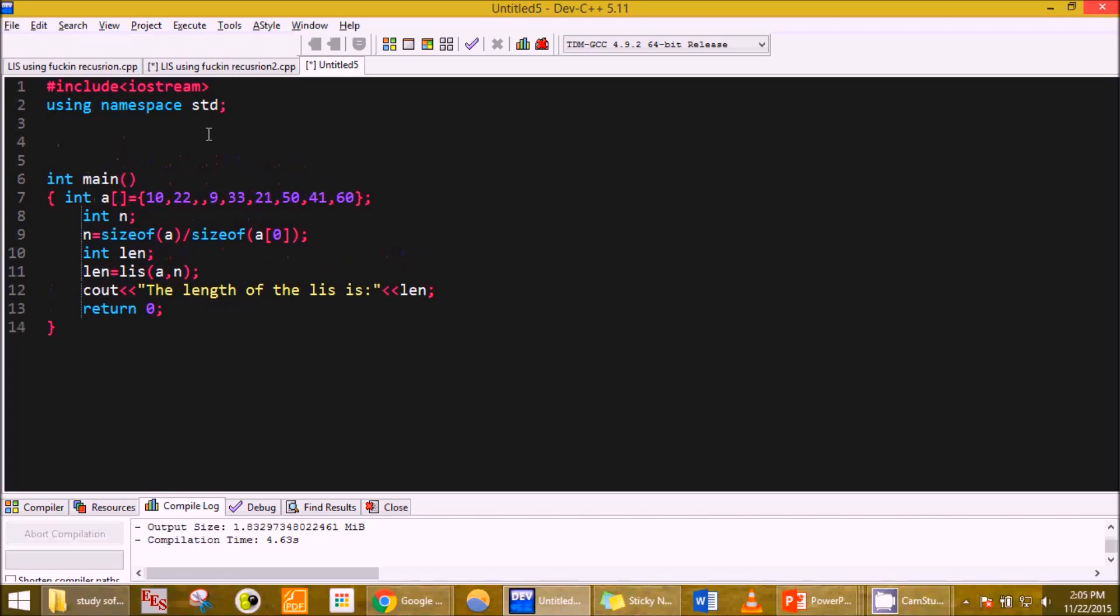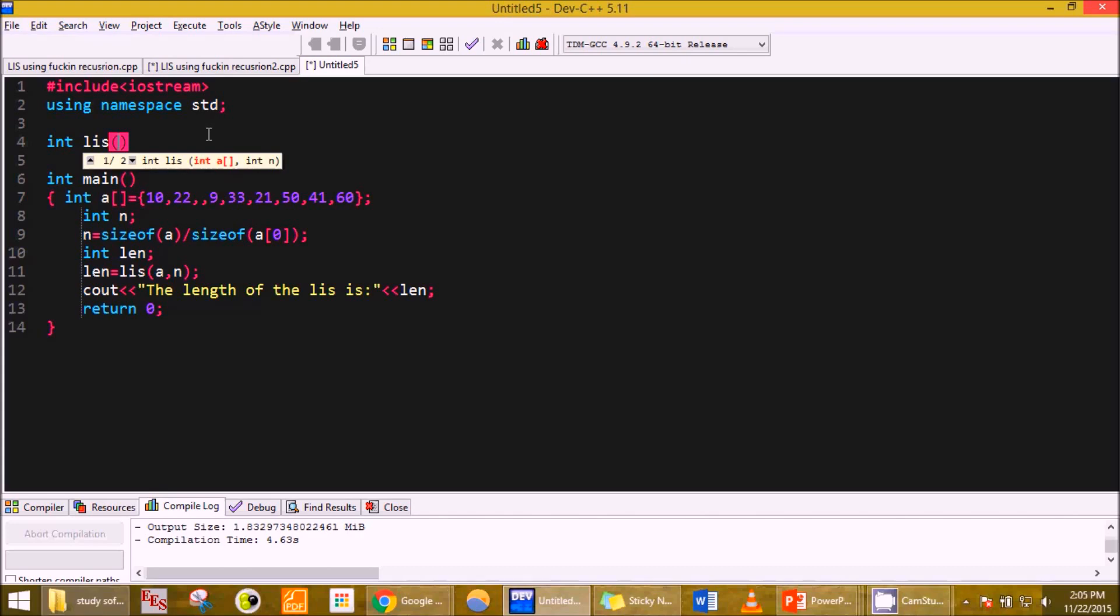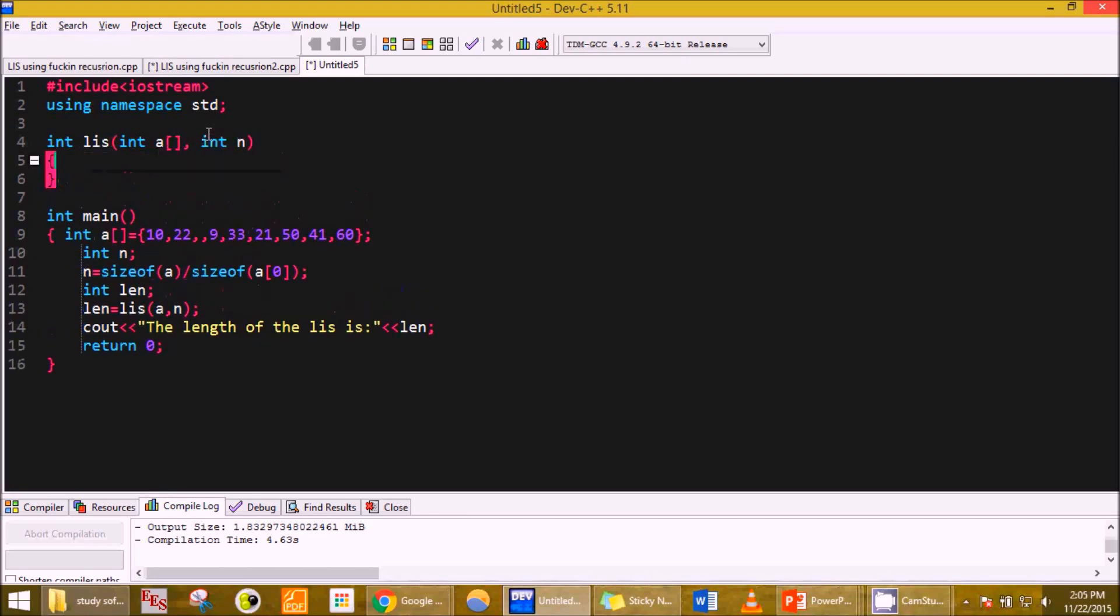Now let us start with the function. How will this function be made in dynamic programming? We will name the function as int LIS. Since we are passing array and the size of the array, we will do here too: int A[], int n.